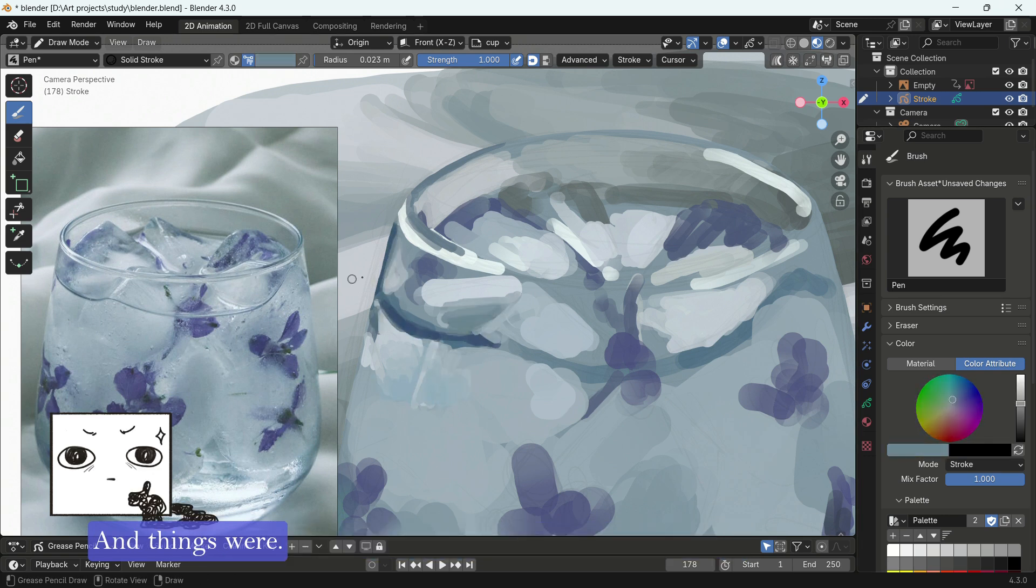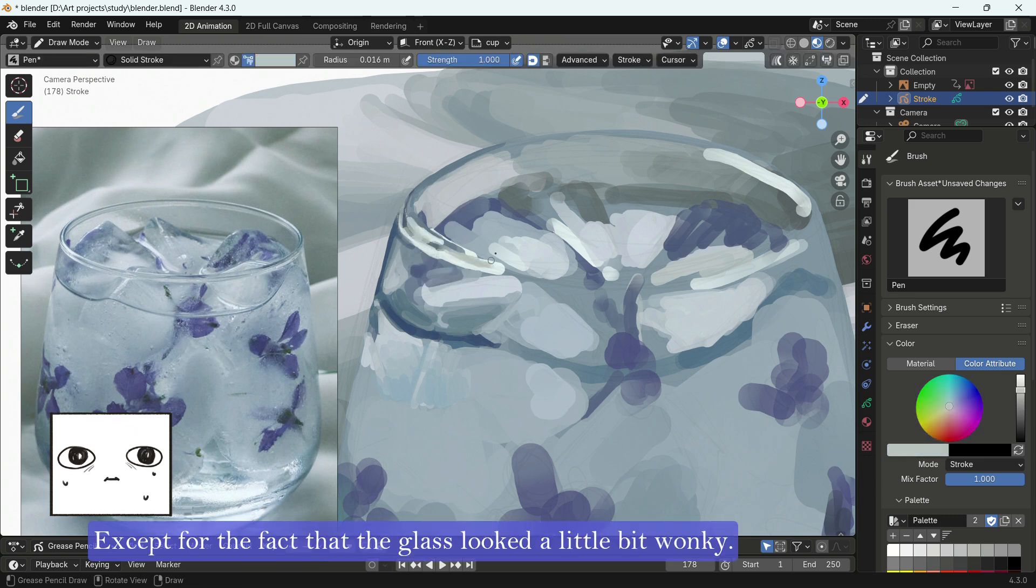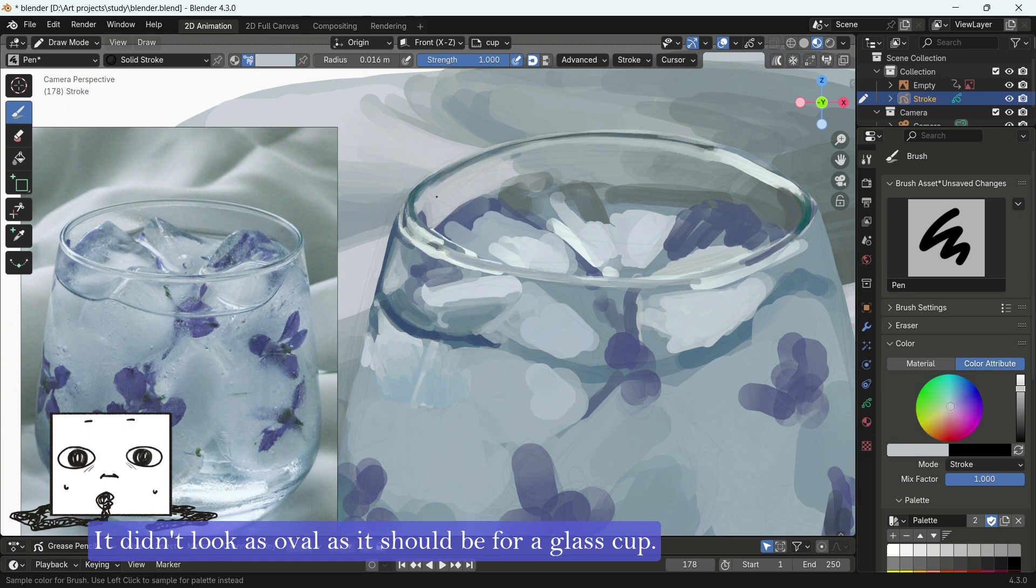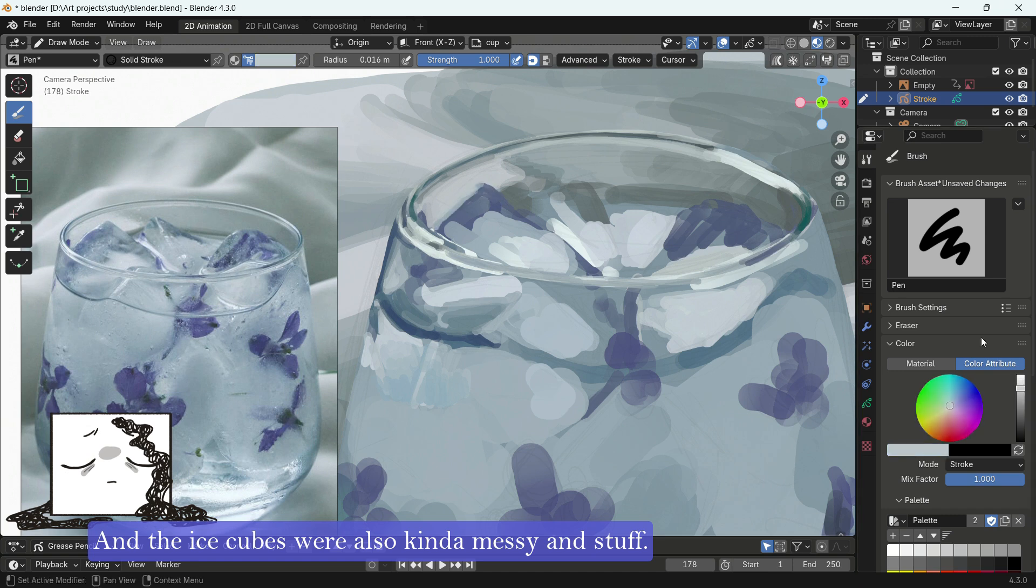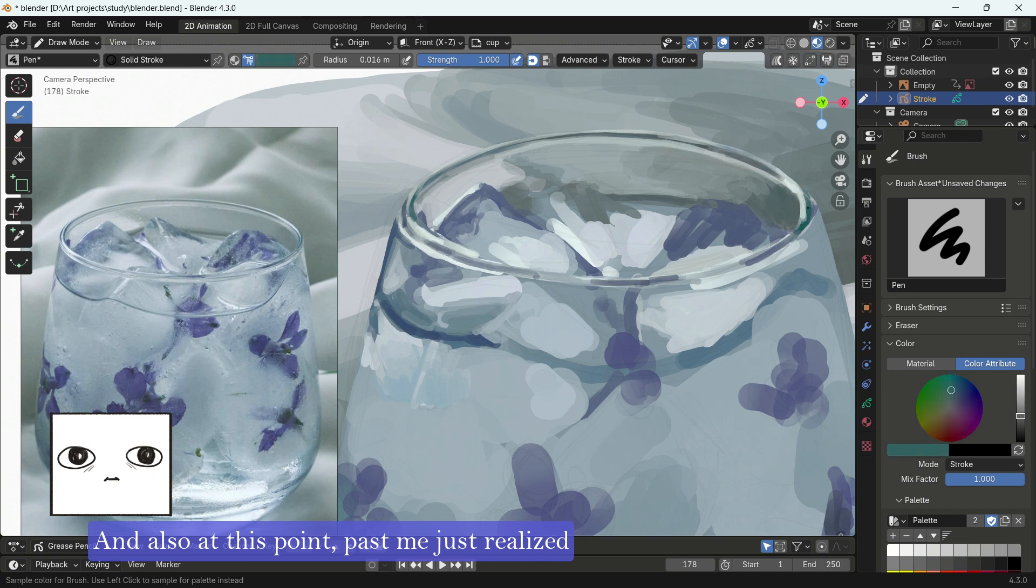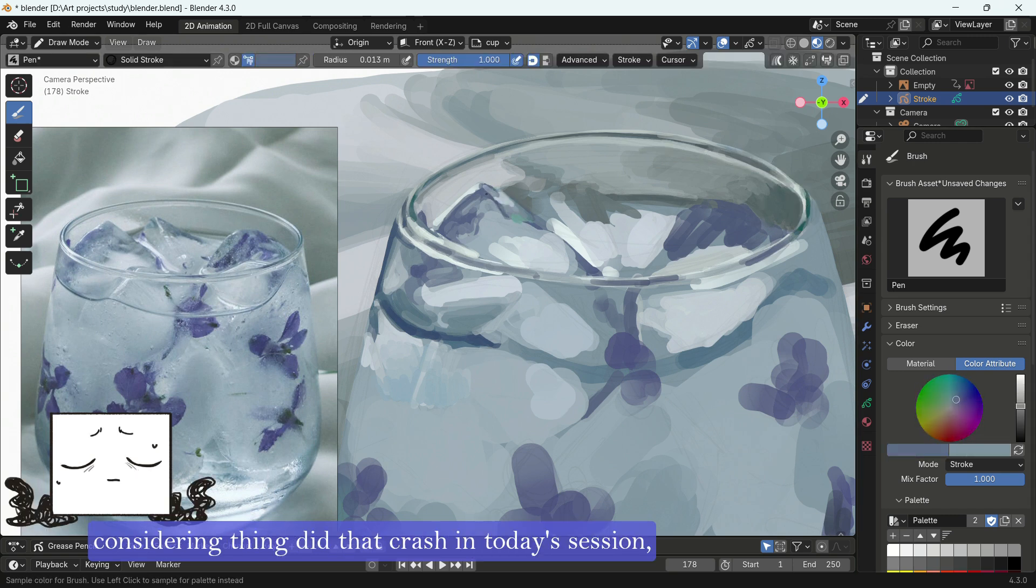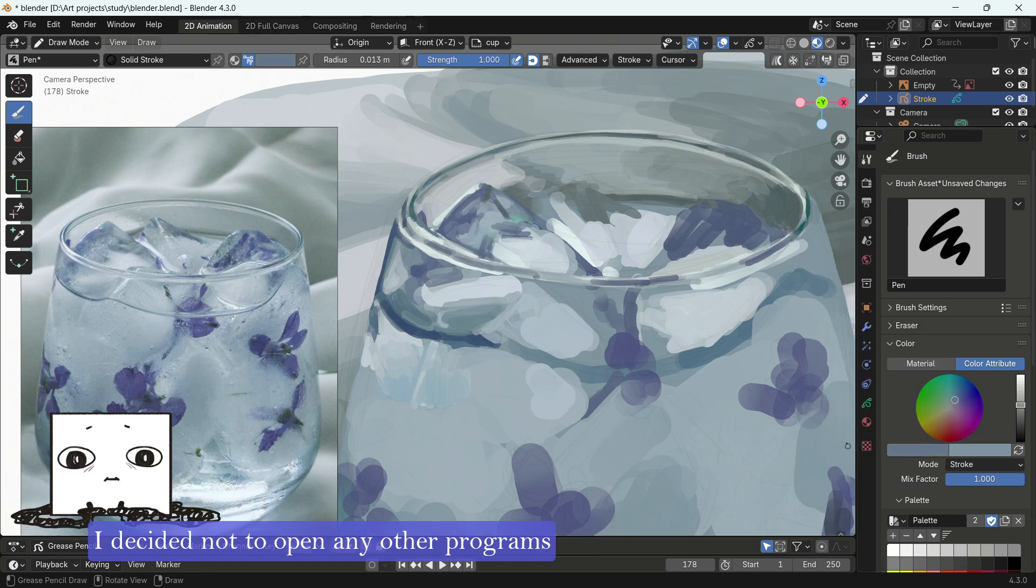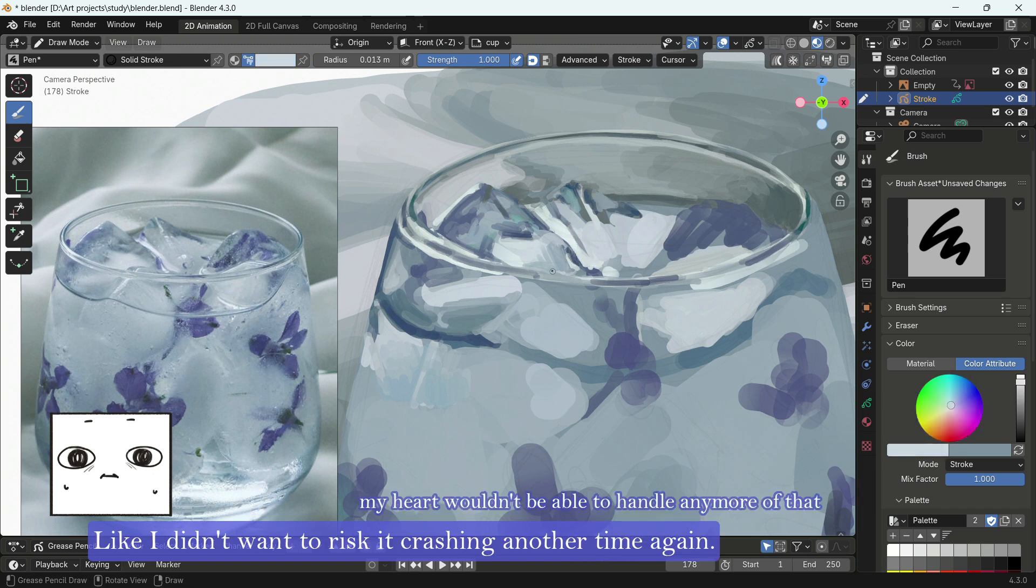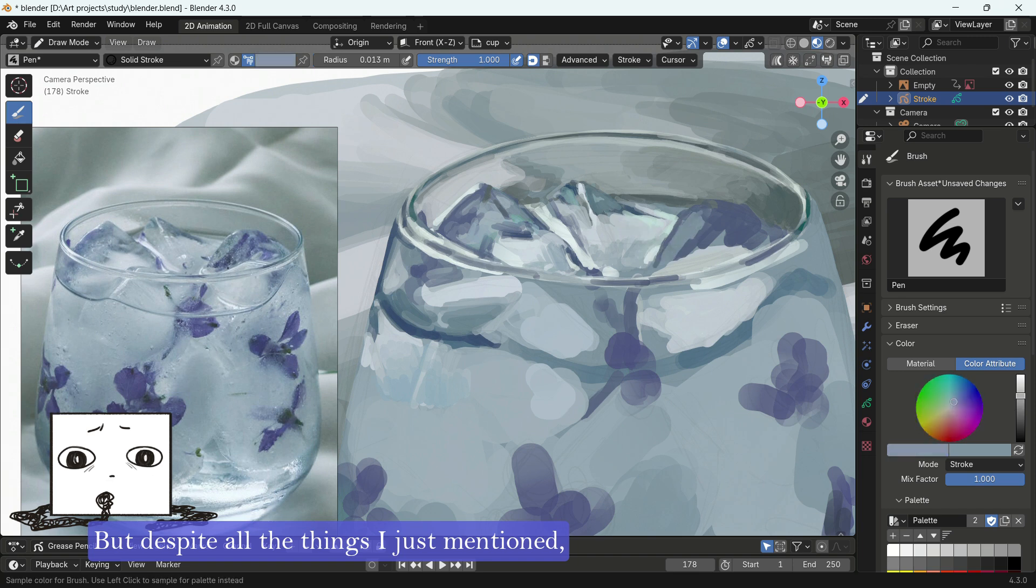And things were kind of. Except for the fact that the glass looks a little bit wonky, especially around the rim area. It didn't look as oval as it should be for a glass cup. And the ice cubes were also kinda messy and stuff. And also, at this point, past me just realized we forgot to put the timer on. But considering things did crash in today's session, I decided not to open any other program other than Blender and the screen recorder. I didn't want to risk it crashing another time again.